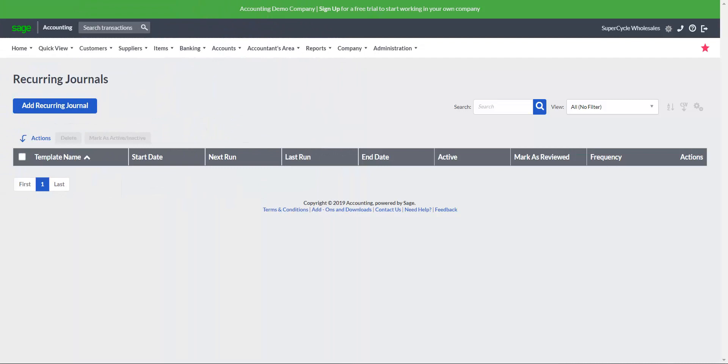Recurring journal entries are associated with repetitive account balance adjustments. They are typically done to record items like accruals, depreciation, amortization and allocations.